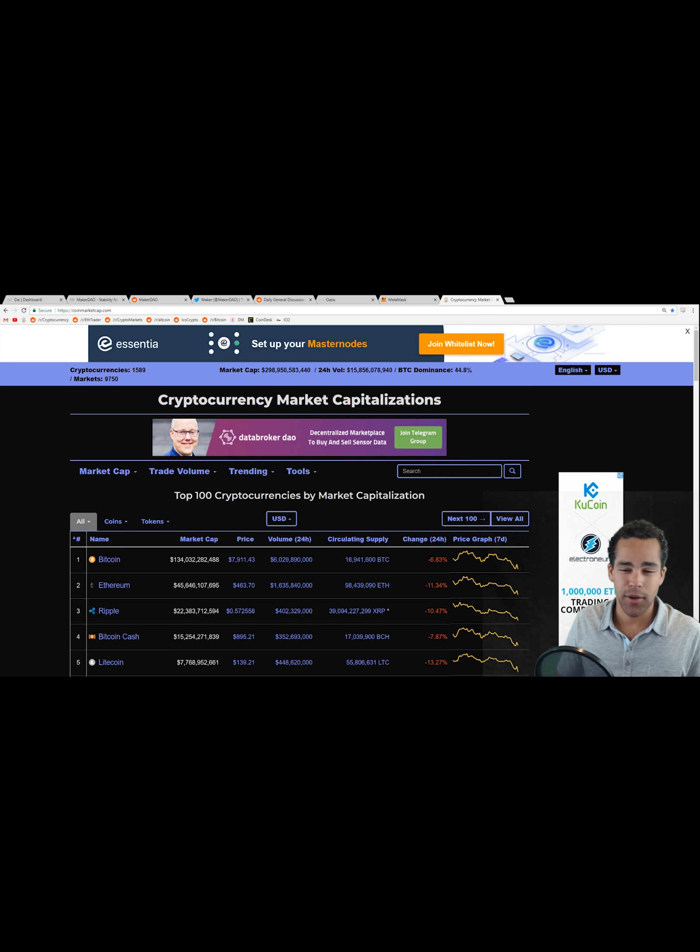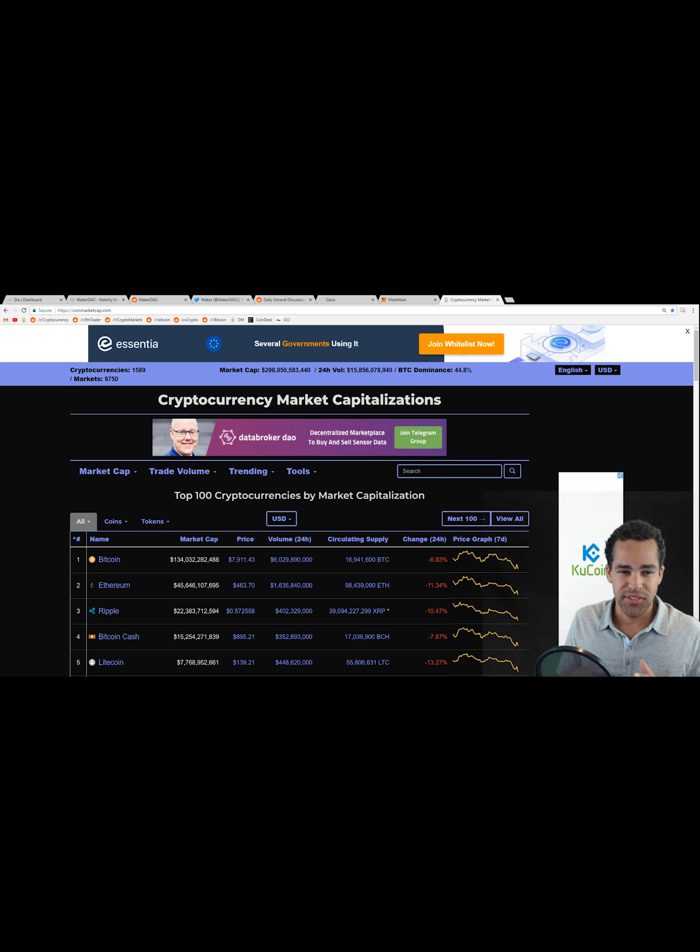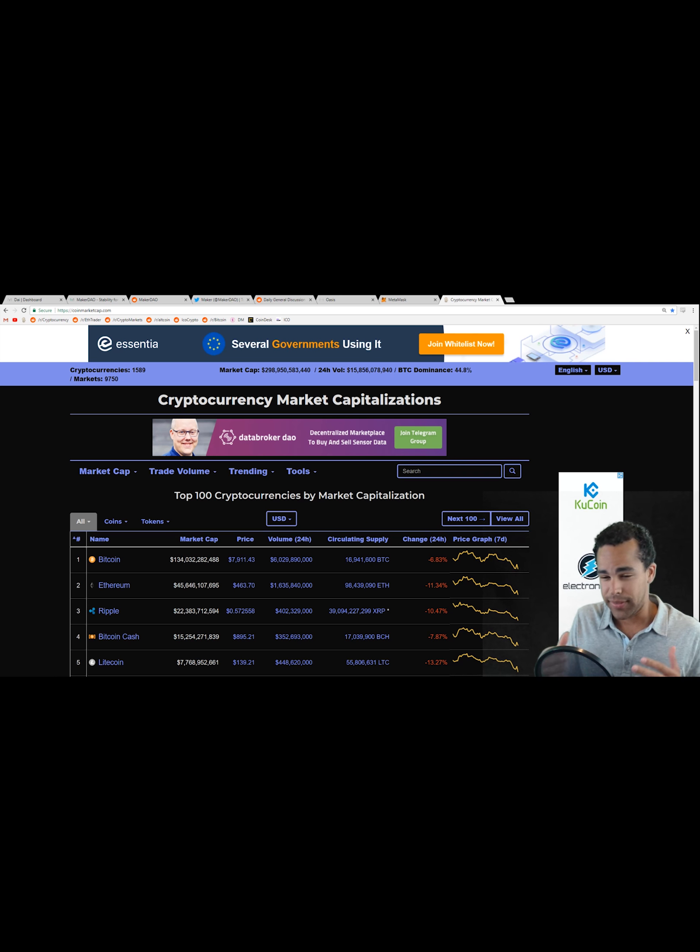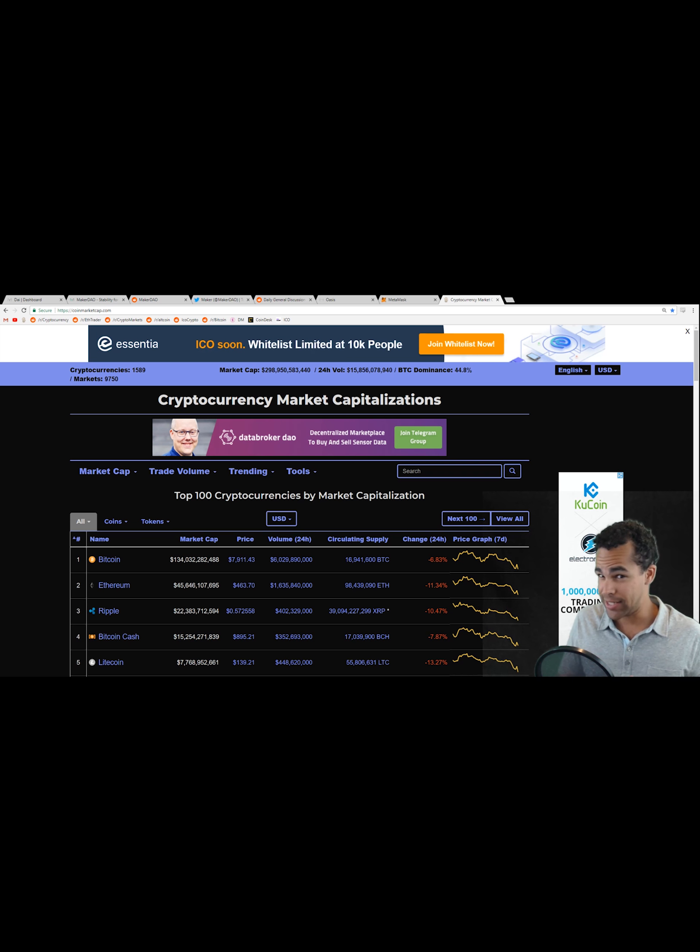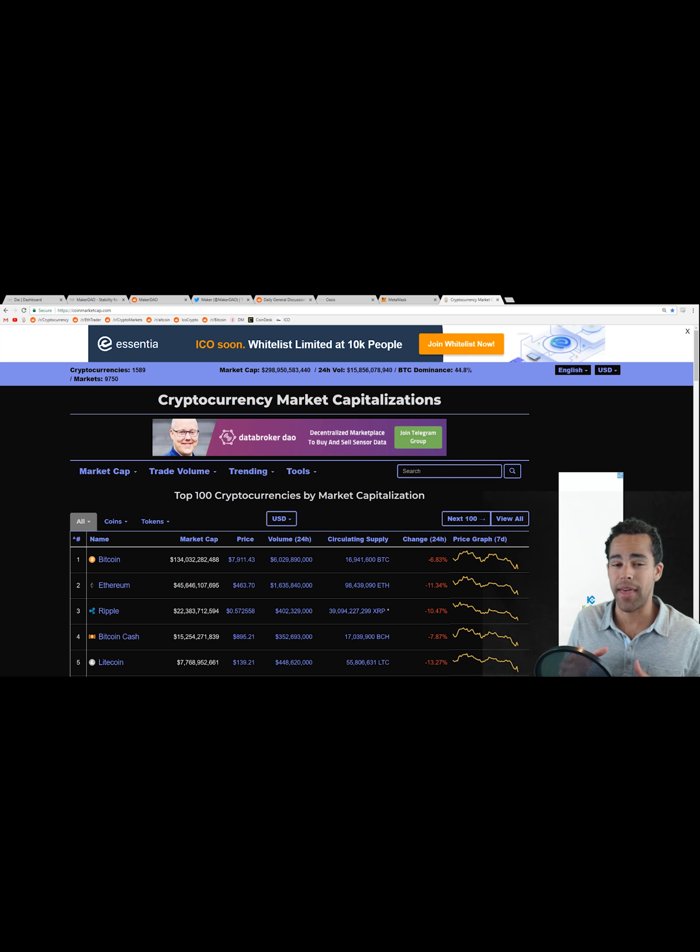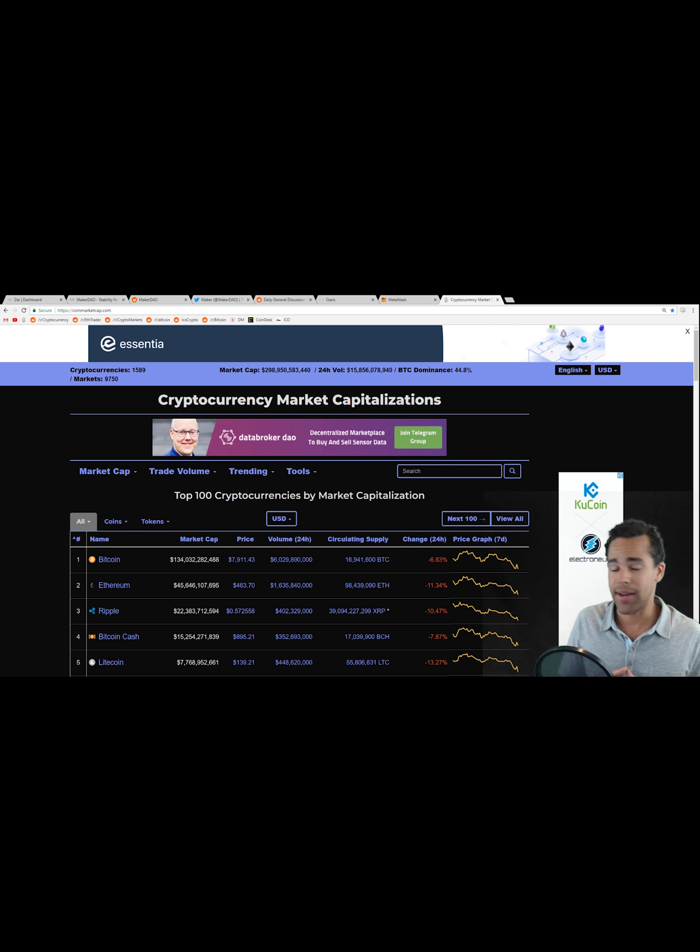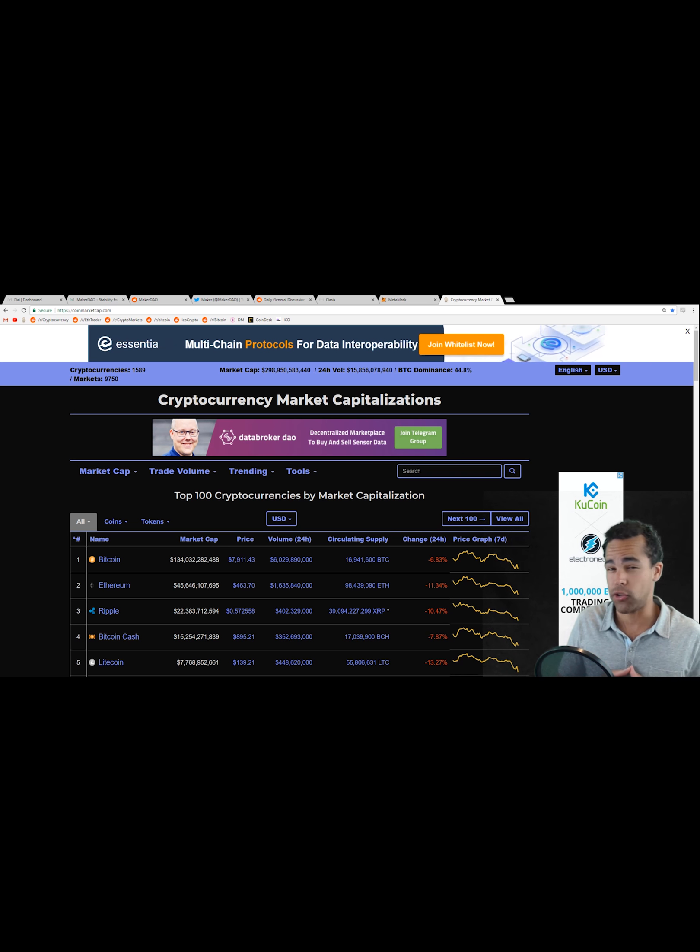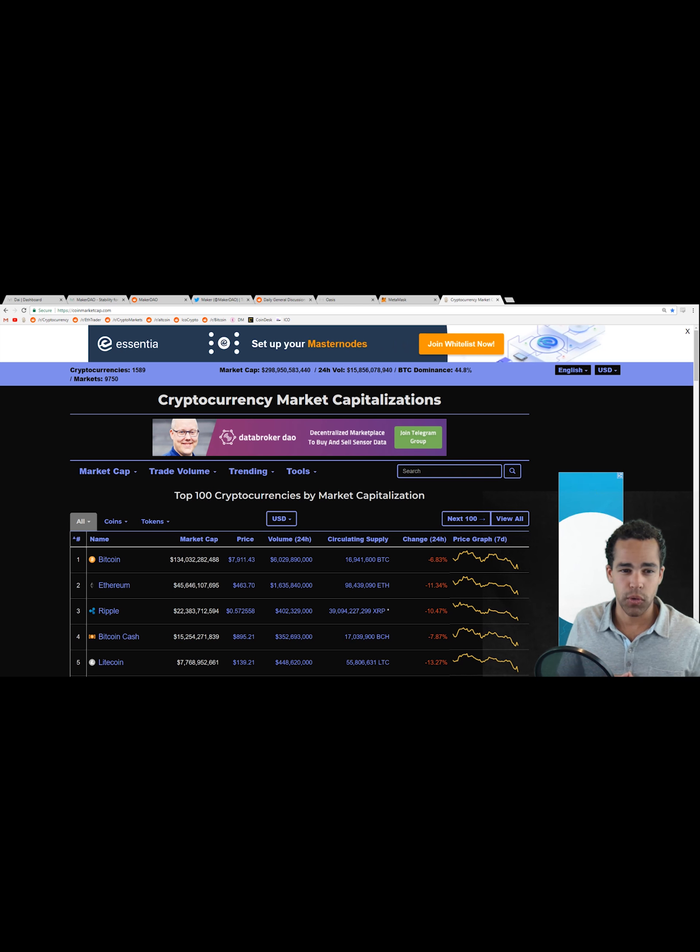But anyways, what we're talking about today is MakerDAO and we're going to be discussing what it is in layman's terms. By all means, we're not going to be going into detail on it, but I'm going to be telling you guys why I think this is a platform that you should spend time getting to know and I'm going to give you some great resources to go ahead and learn more about it.